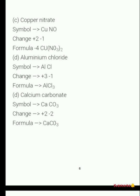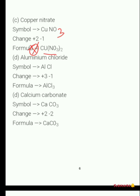Next is copper nitrate. The symbol for copper is Cu and for nitrate is NO₃. The charge on copper is +2 and on NO₃ is -1. Note that the symbol for nitrate is NO₃ — there is a mistake if written as NO. So after crossing, the formula is Cu(NO₃)₂.